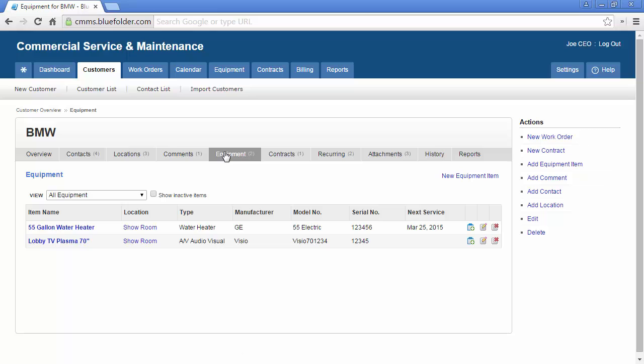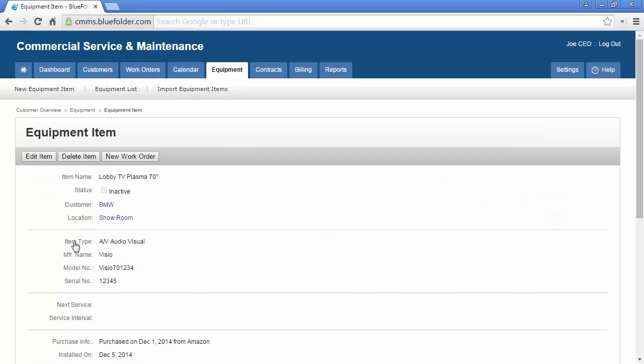The customer equipment tab lists all equipment that you manage in service for this customer. To get detailed service history or specific equipment information, simply click on the equipment item.